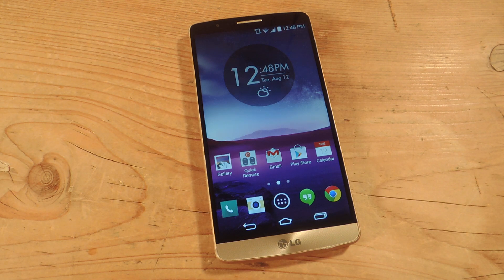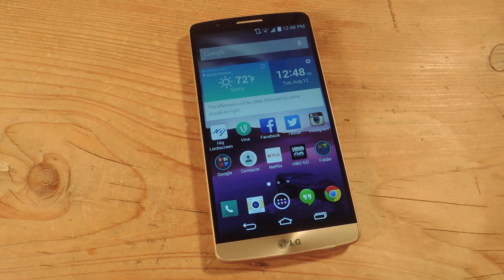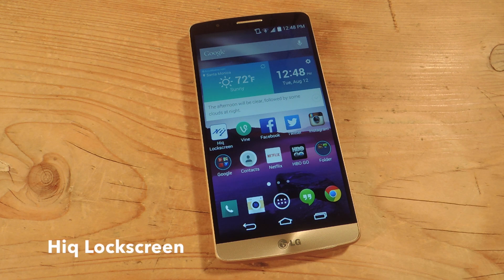This will actually help you get a little bit smarter as we frequently unlock our device on a daily basis. To do so, you'll need the free application called HiQ Lock Screen.